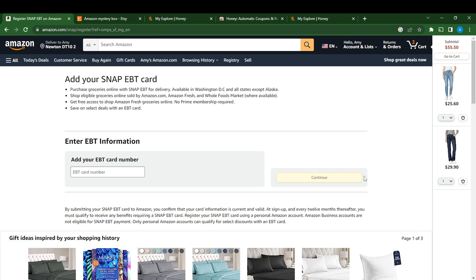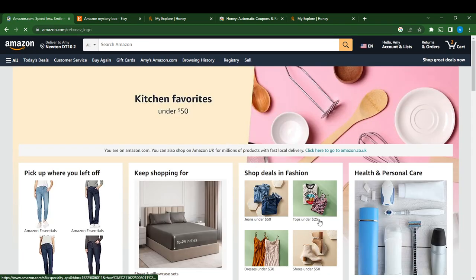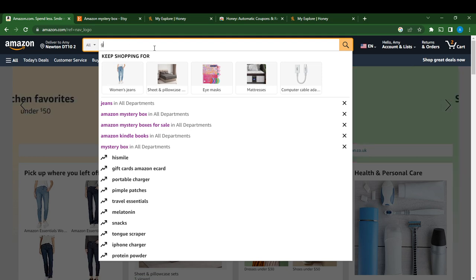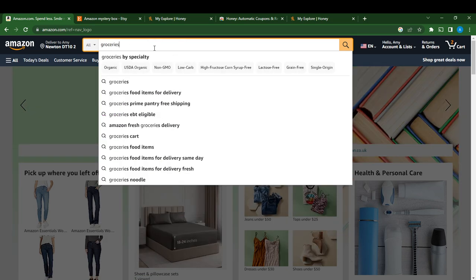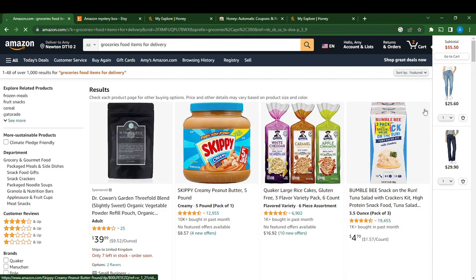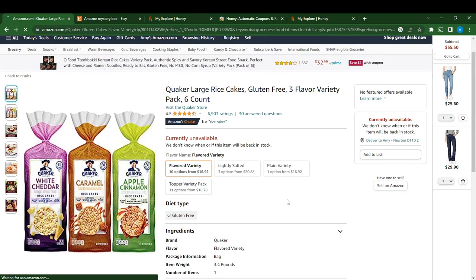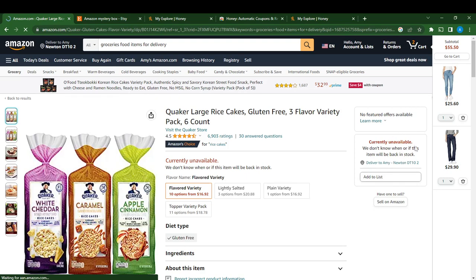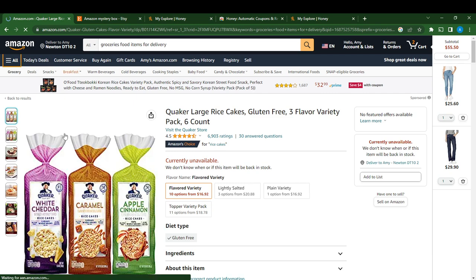After entering your EBT card you can head over to Amazon and select the food item you want. Go to groceries or food item delivery, select any of the groceries you want, click on it, and proceed to check out. Note that if an item is currently unavailable, select a product that is available.